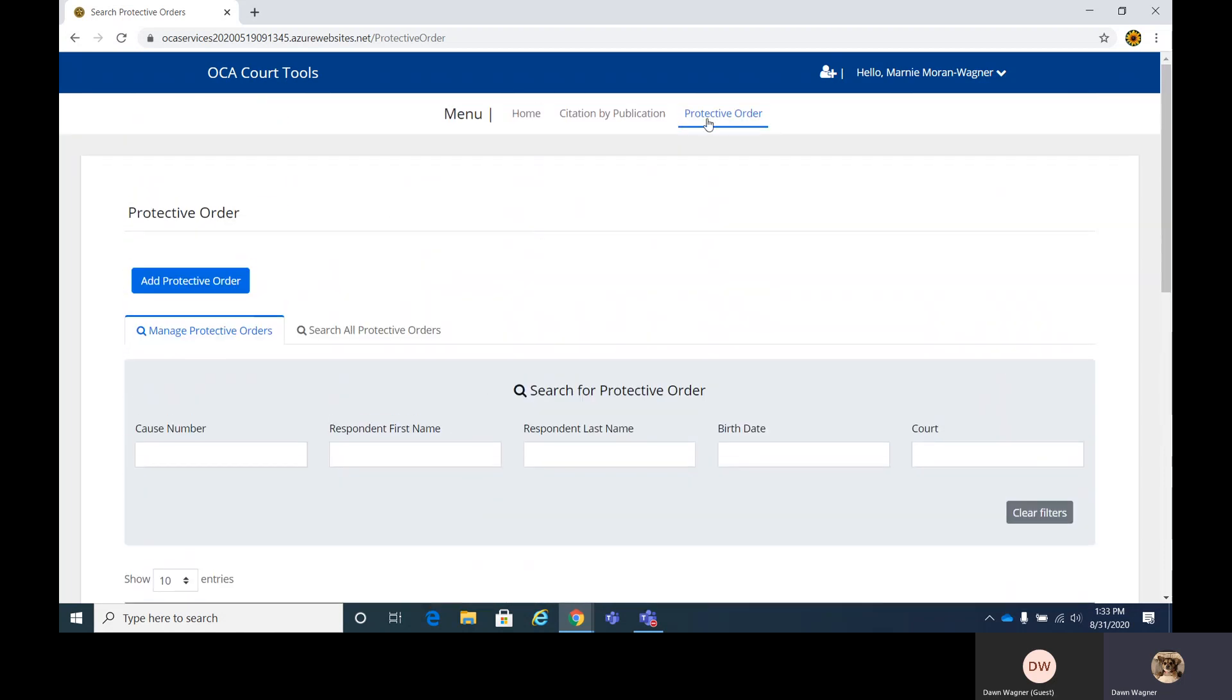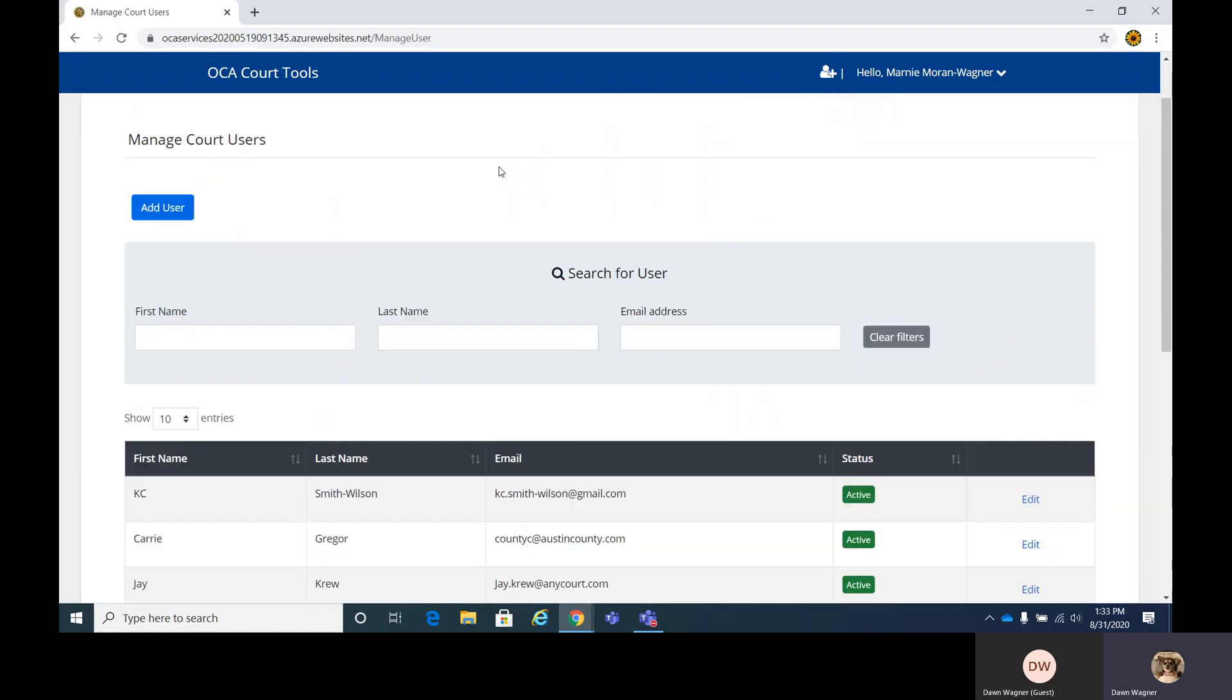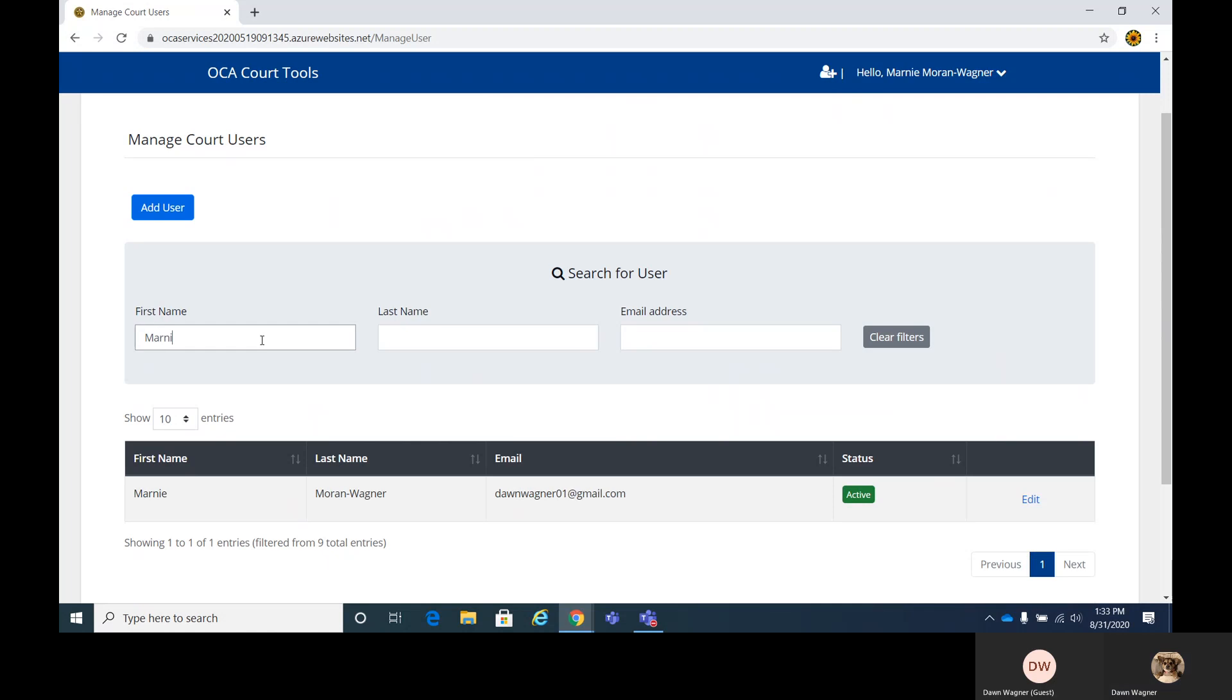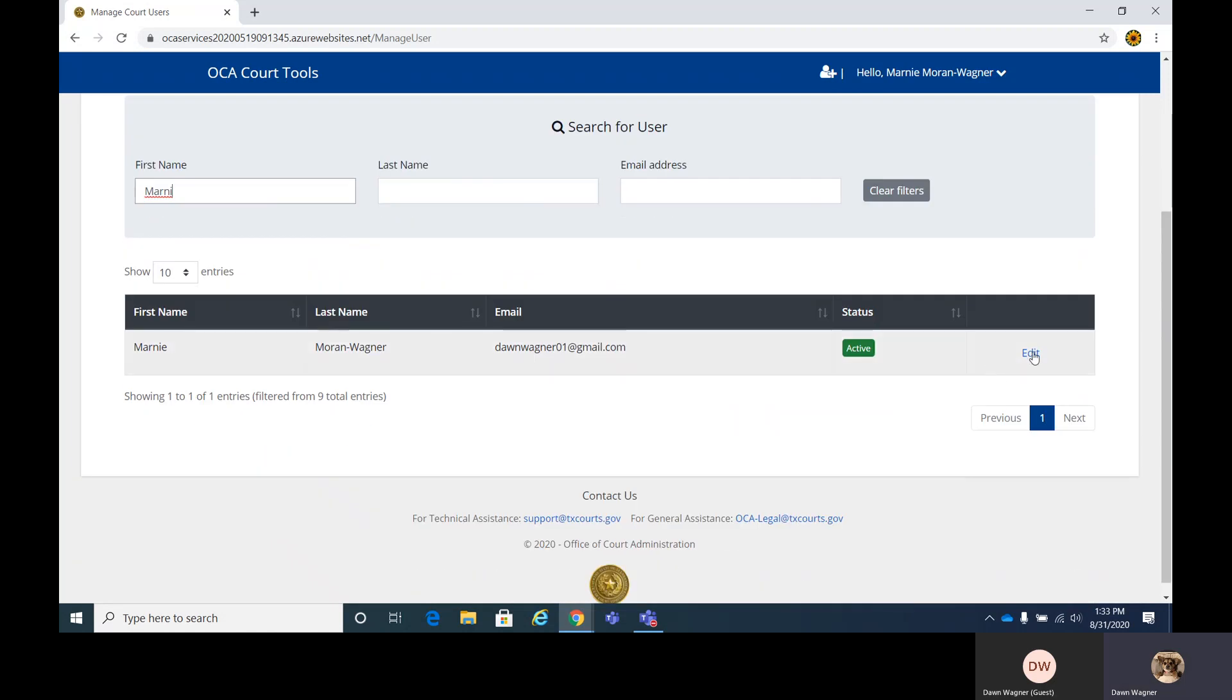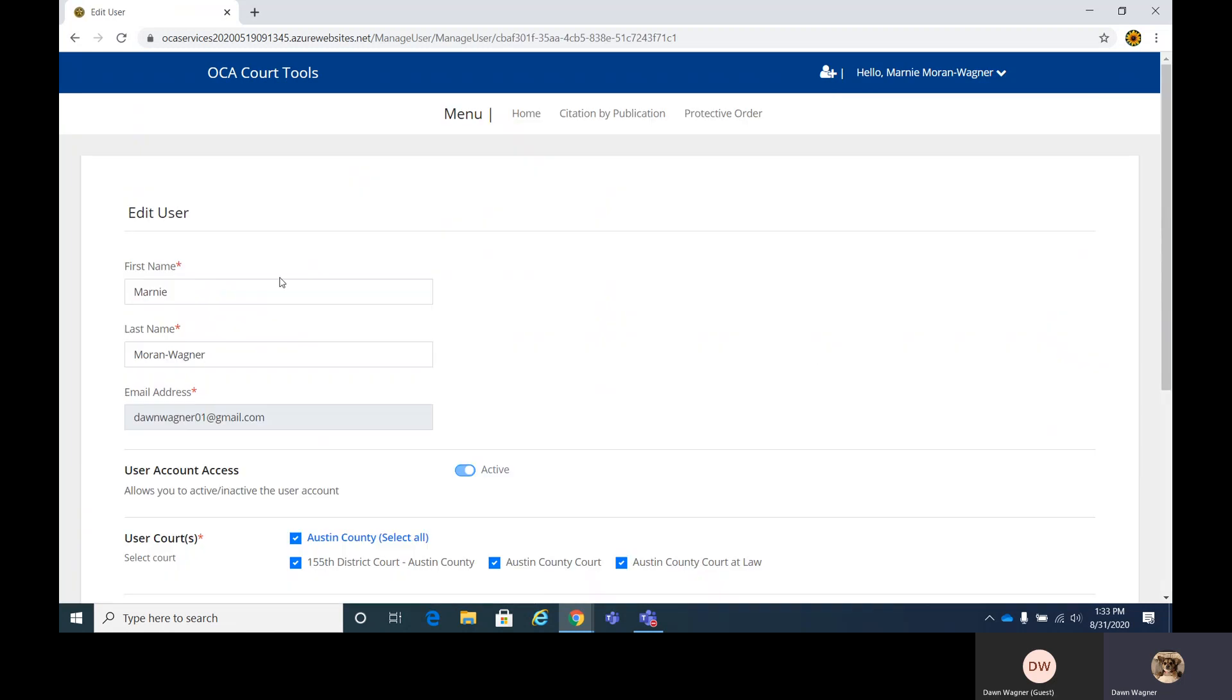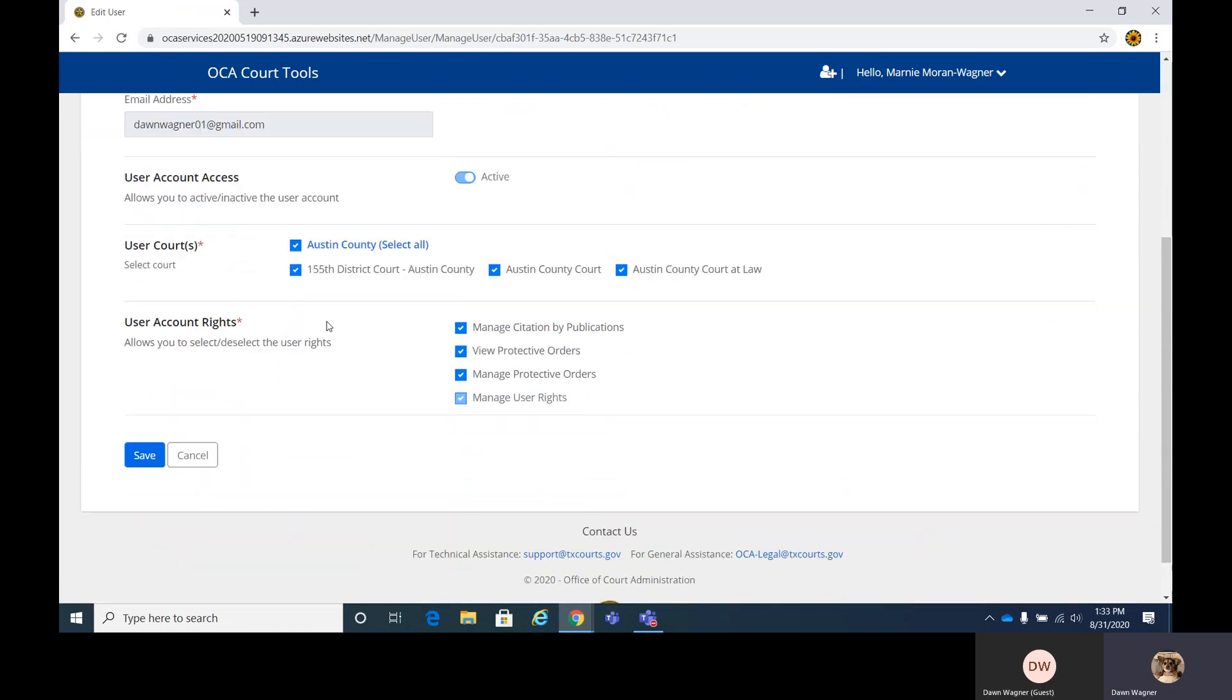Before we get started, I want to point out in the upper right-hand corner, there's a little icon with Manage Users. You'll want to double check your information. Type in your name in the filter, and your name should pull up in the grid as you start typing. Click on edit and make sure your information appears correct and that you have the course you have authority over, as well as view protective orders and manage protective orders. Everything is marked that I need, so I'm going to cancel.